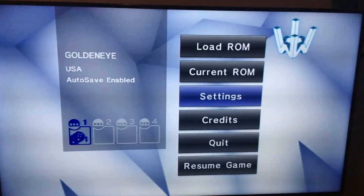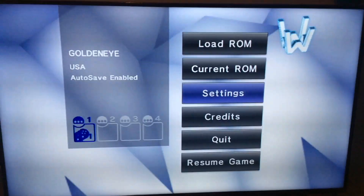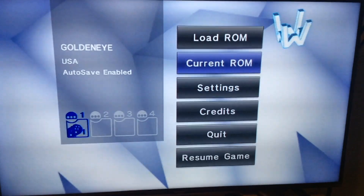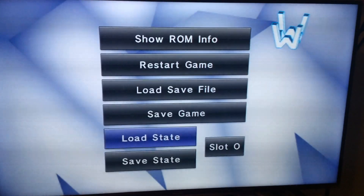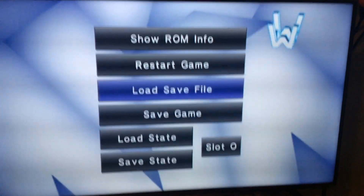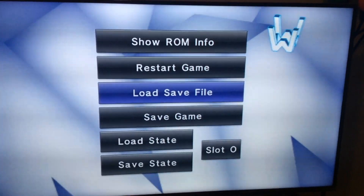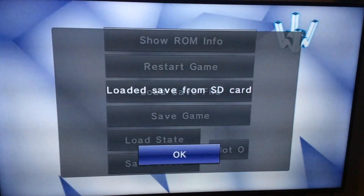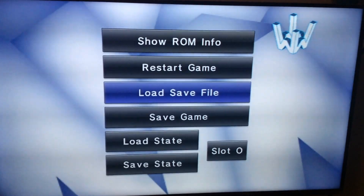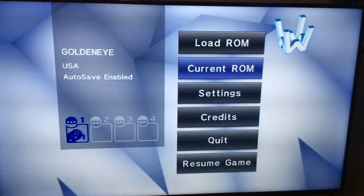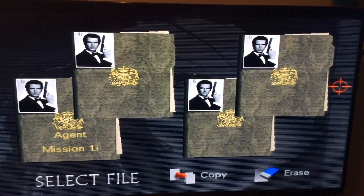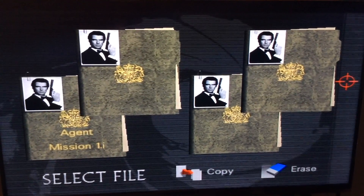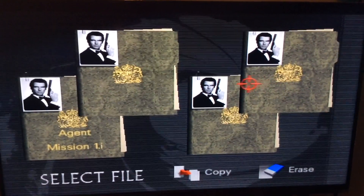That saves your settings so it'll auto save from now on. Press OK and go back. When you load your game, go up to Current ROM, then select Load Save File — not Load State, but Load Save File. Press A, hit OK, go back to your game, and select Resume Game. Your profile should be right where you left off.